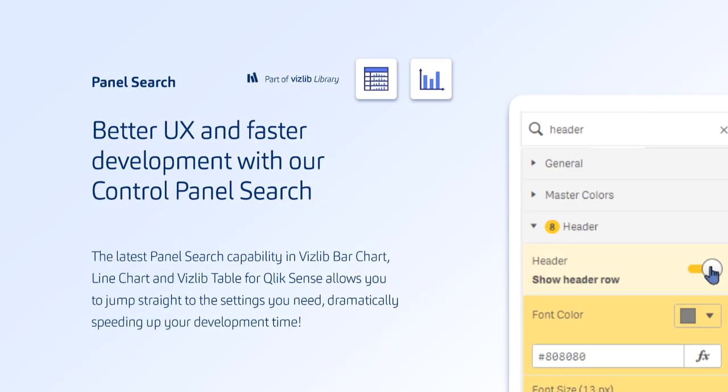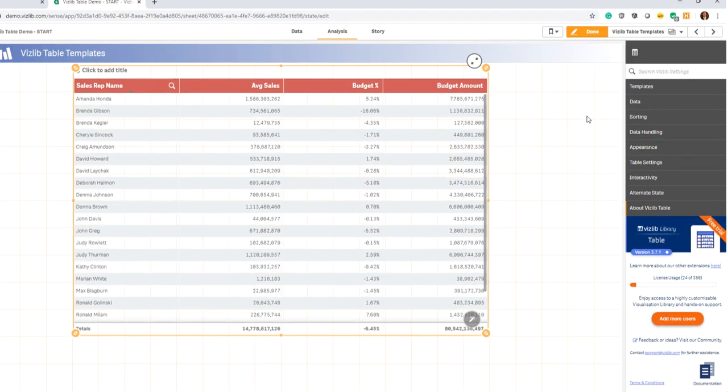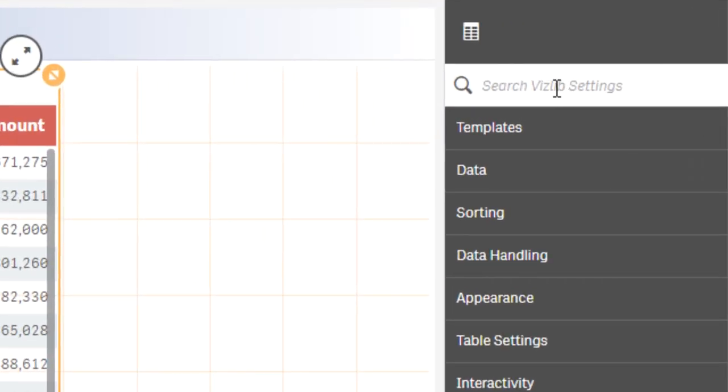The last part I want to show you, part of the Vizlib library, is our newly improved property panel search. So one of the biggest Vizlib attributes is the fact that we have very rich formatting settings. A lot of functionality, a lot of settings, which is great. People love this. But as we introduce more and more settings and properties, it became hard to find what you were looking for. So back now to the example from before with the Vizlib table template, you now see that on the top right hand, you also have a search box above the property panel. All you got to do is key in the keyword that you're looking for.